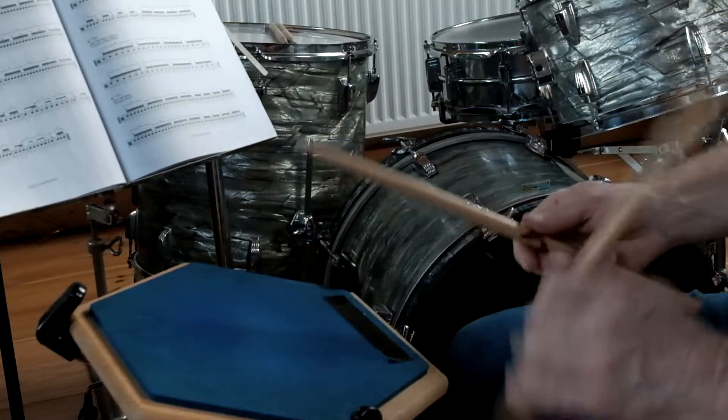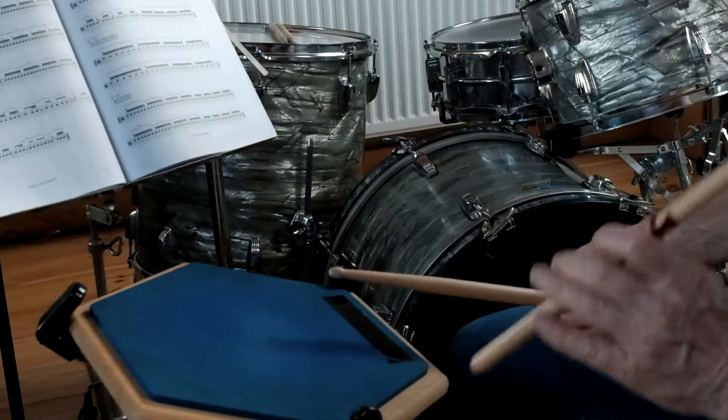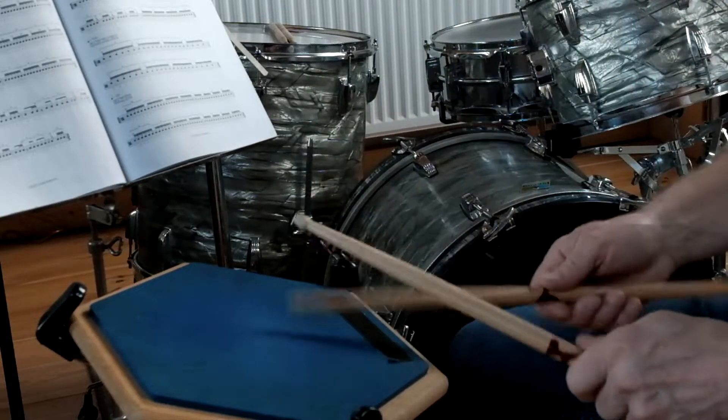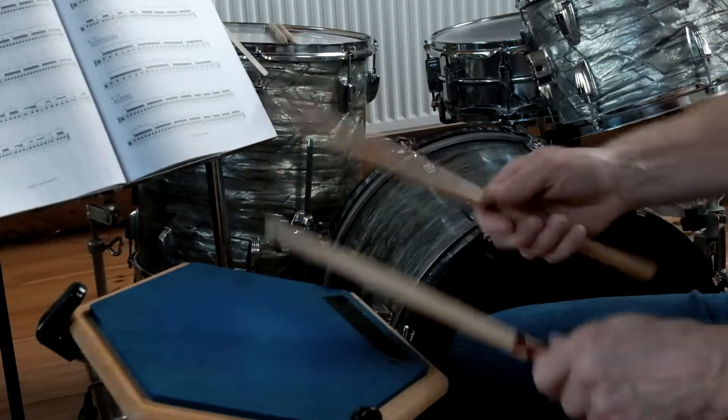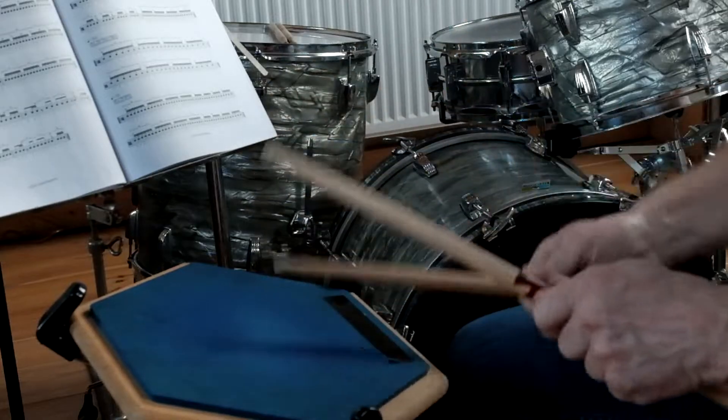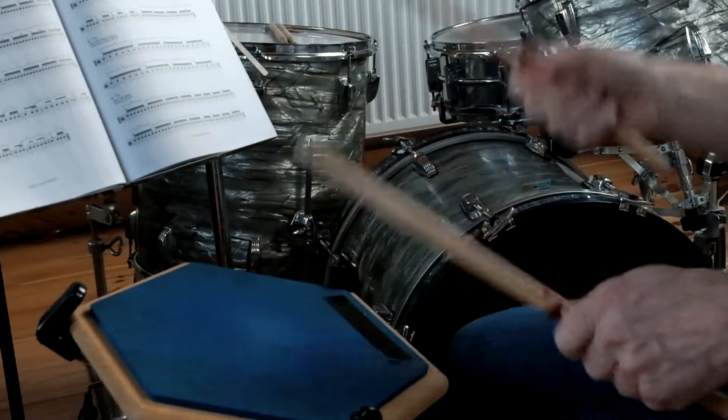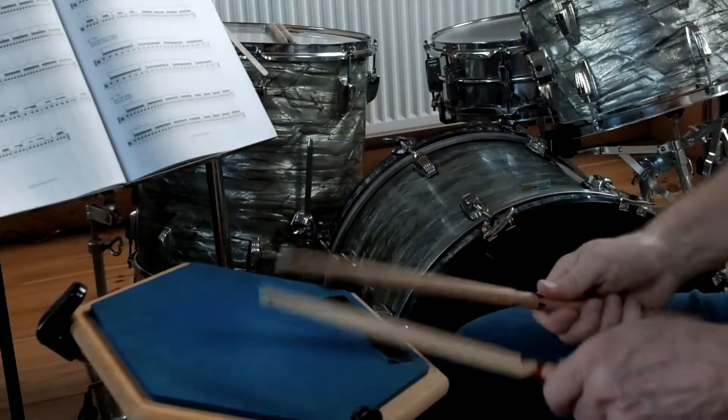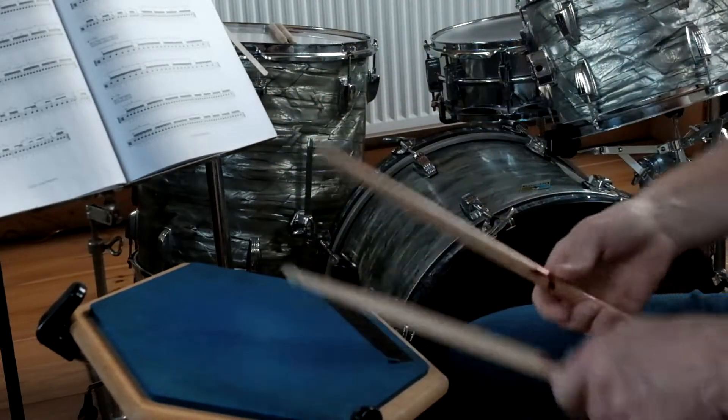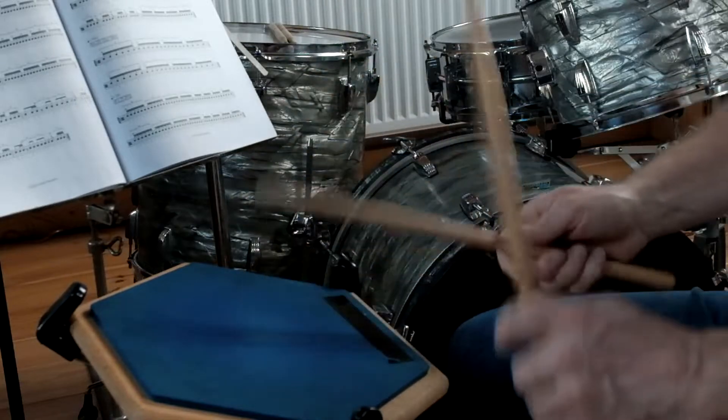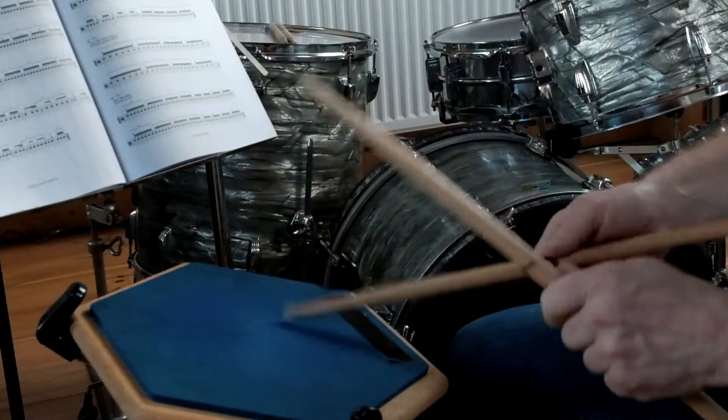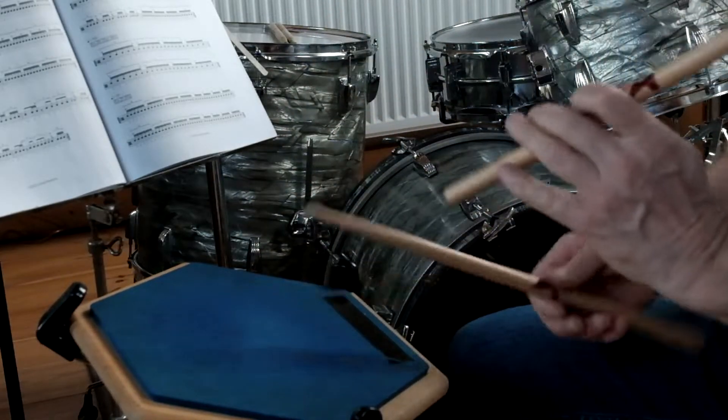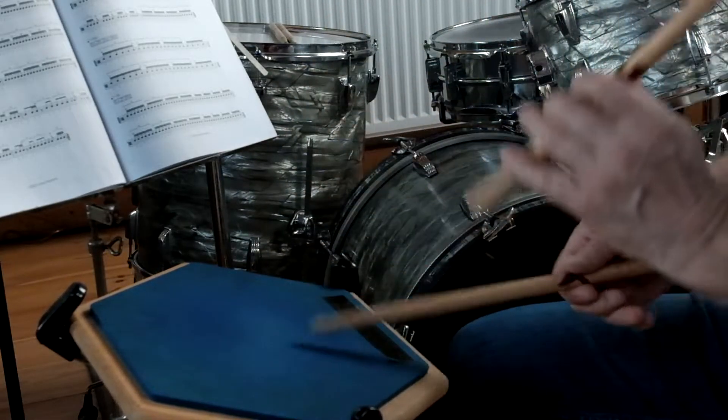Generally speaking, faster singles can be played louder than doubles using the wrists, unless you can play doubles really fast using the wrists, like for instance Thomas Lang is able to do.